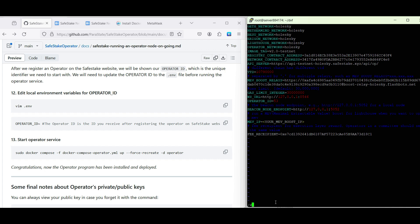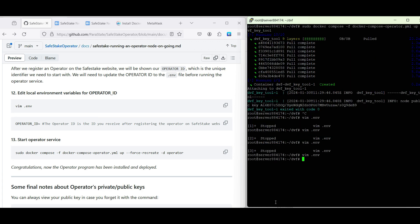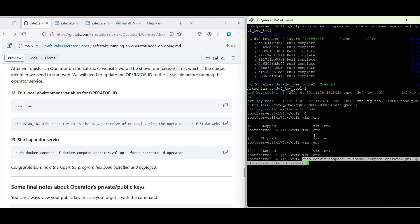Finally, we need to save the file and we can start our operator service using the command from our GitHub guide.